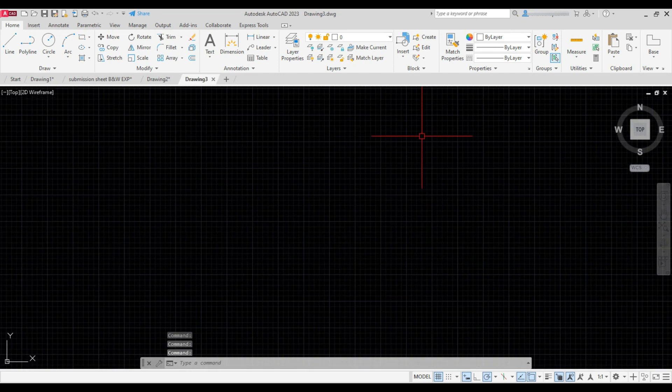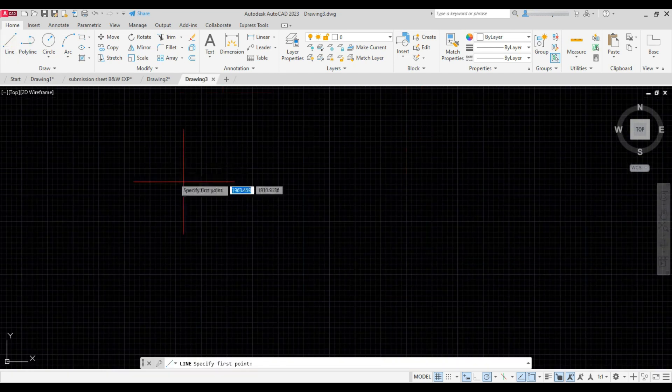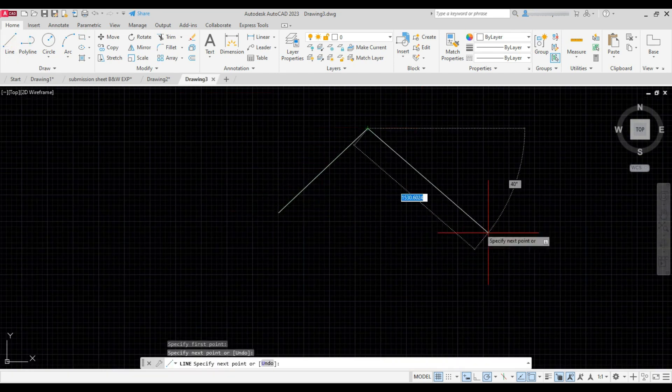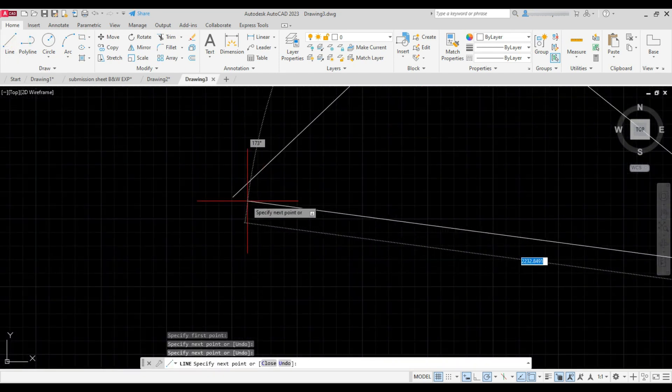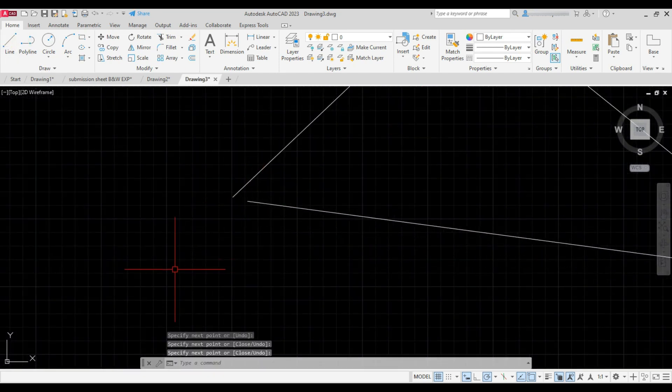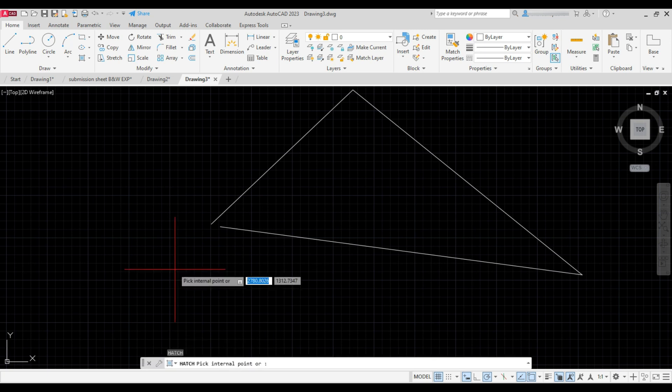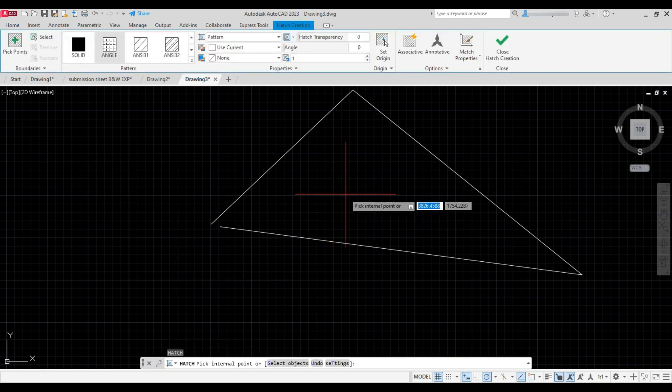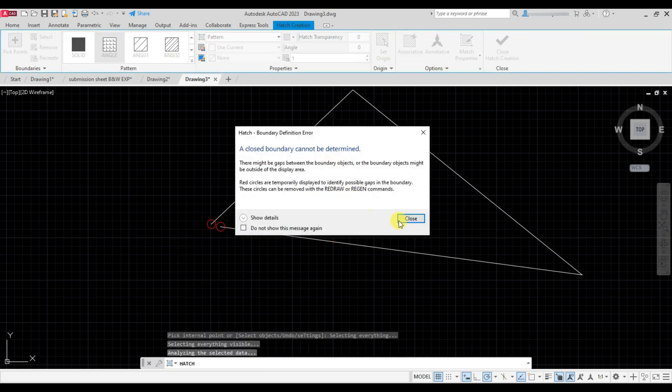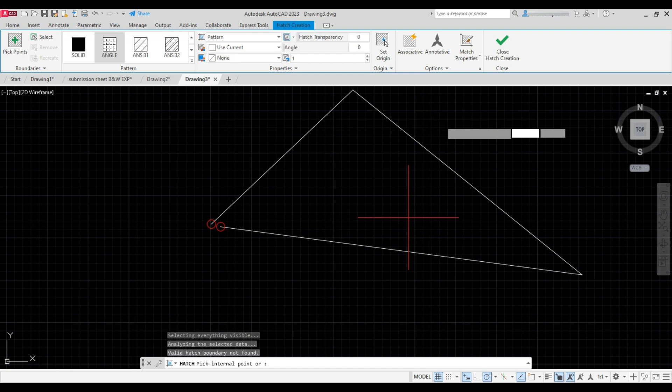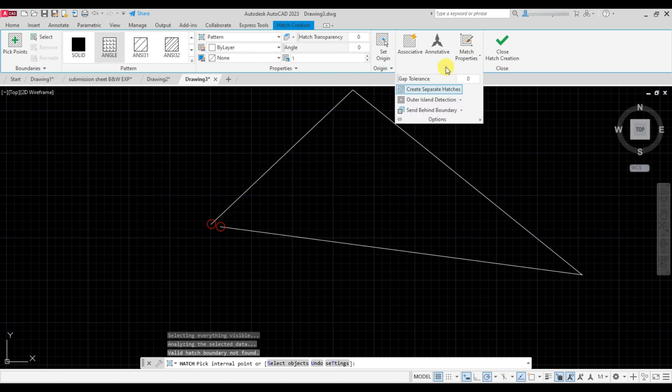One more option. For that just create an open triangle. Now type H and press Enter and click inside the triangle. There is no close boundary so hatch is not forming. So click on close and increase the gap tolerance from here. Then again click inside the triangle.